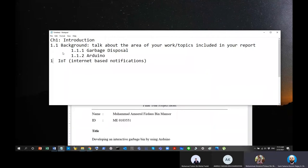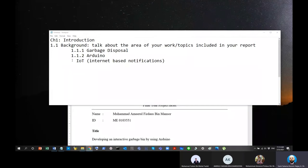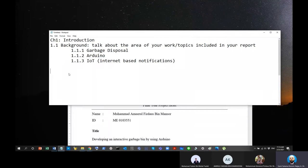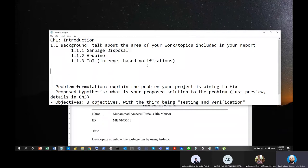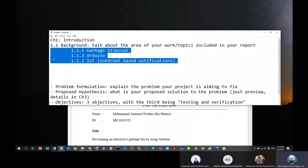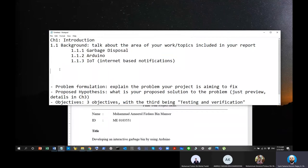In the background you talk about the topics that are going to be used or introduced later on. Whatever you're going to use later on must be in the background. This is your welcoming section of your thesis. You cannot invent things here — you have to get references from the internet, Wikipedia, or wherever, but you must have proper references and citations.